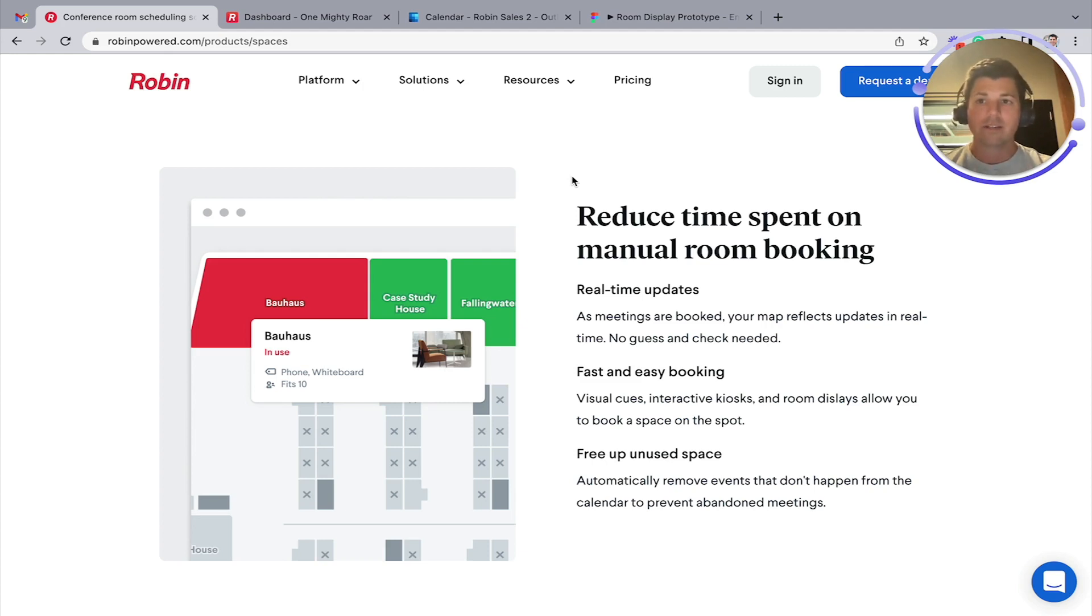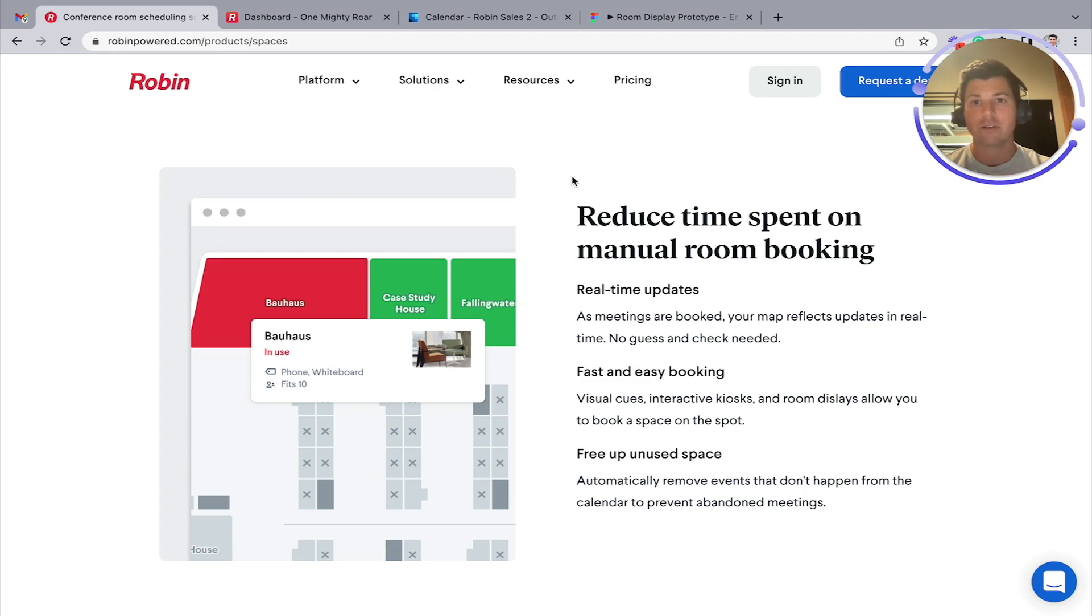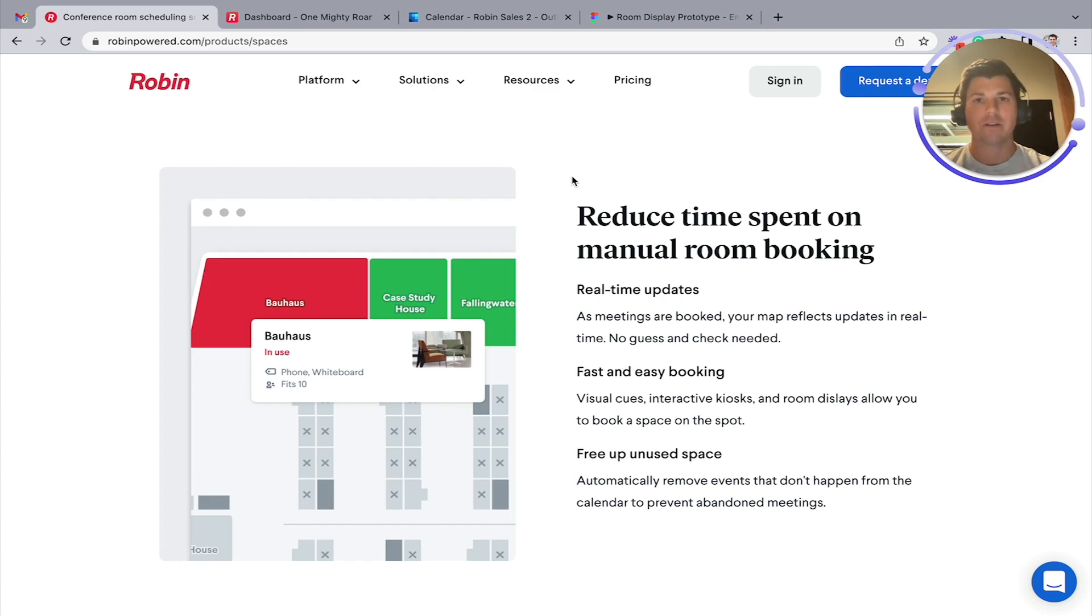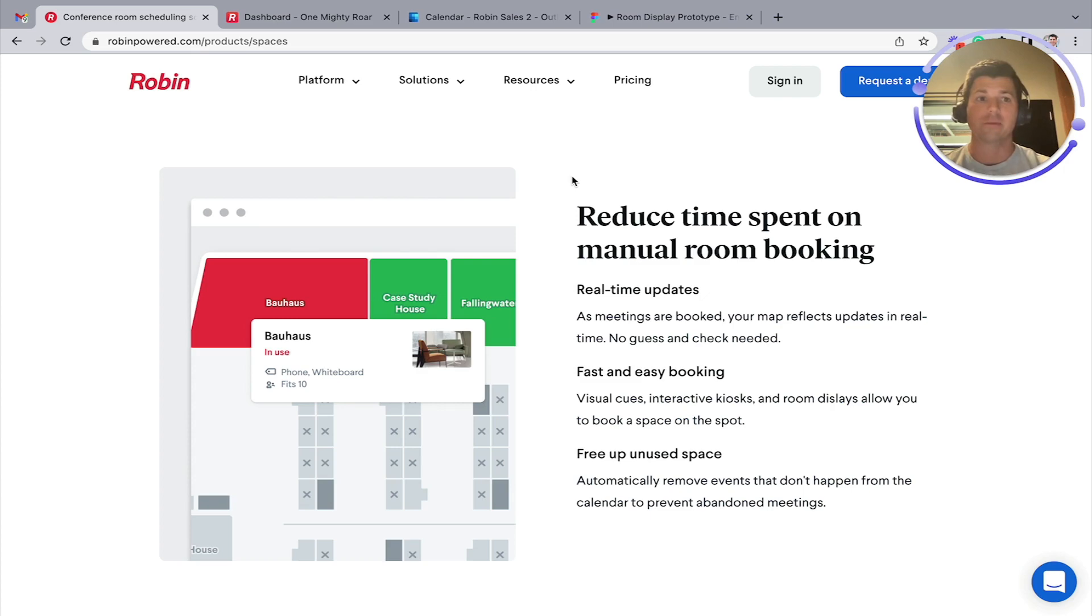Inside Robin's software, we synchronize bi-directionally with Exchange calendars and Office 365 calendars. We can make a more enriched experience for the end user and also add things like room displays to your workspace to make it easier to use and keep people informed as to what's happening.